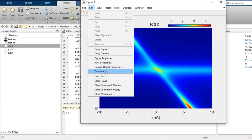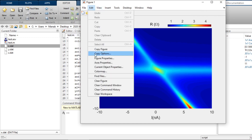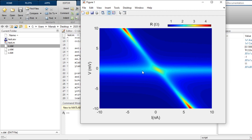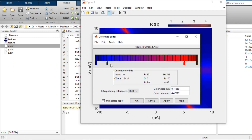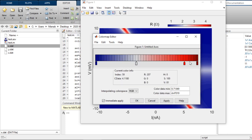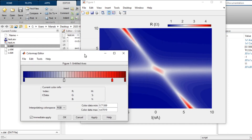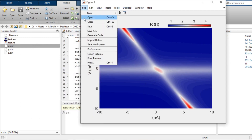Now if you want to tweak the color, you can go to the color map. You can play with the color map — go to edit color map. Here you can click and delete, click and delete, and change the color to whatever you want. Now let's save it.